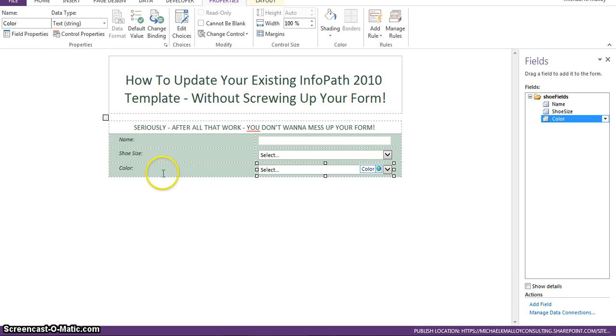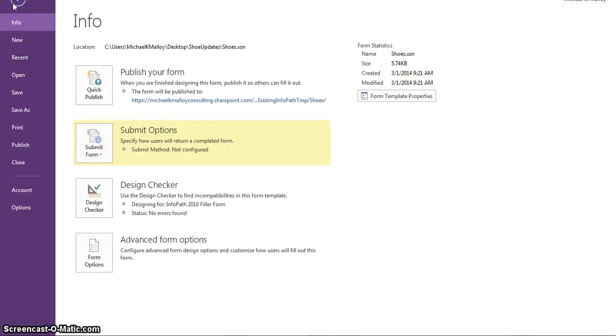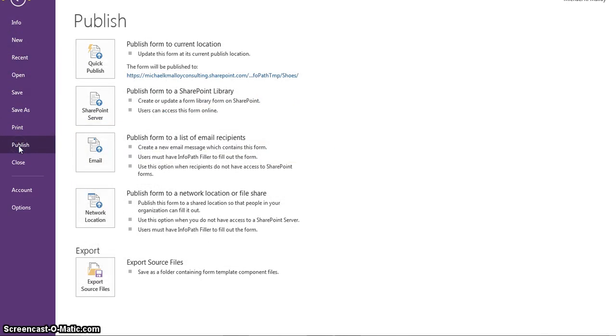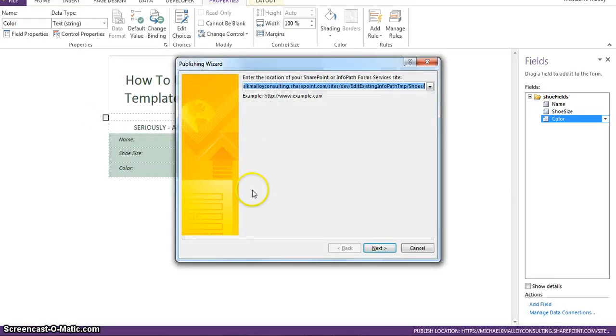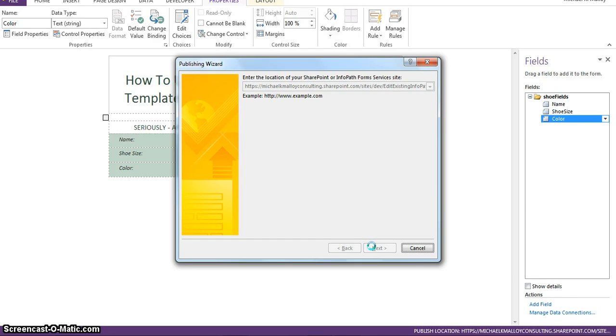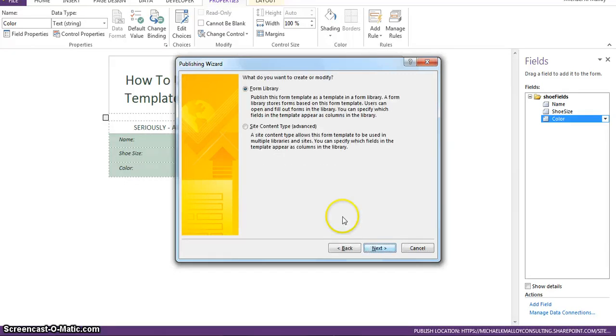And we'll just save it in here for the time being. So, we've got our updates done. So, now let's go ahead and click on File. And we want to go ahead and publish that. SharePoint server. That's location of the document library. Next.